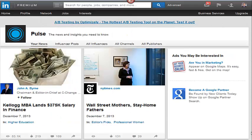Here's the home page for Pulse, and you see it's broken down into five categories: your news, influencer posts, all influencers, all channels, and all publishers. Once you customize your news feeds, all that content will be pulled right into your news and also onto your LinkedIn timeline. LinkedIn will also suggest other news and thought leaders that you may want to follow.